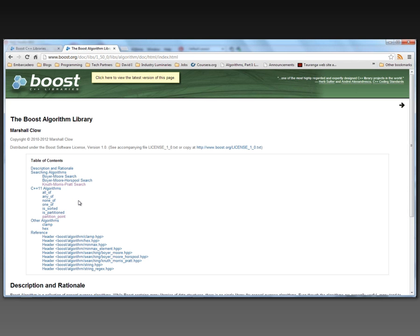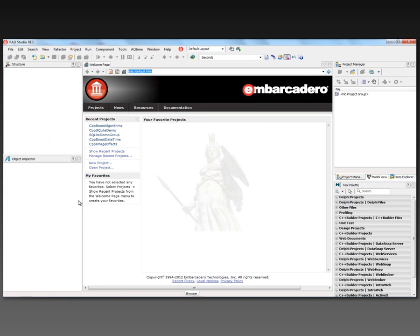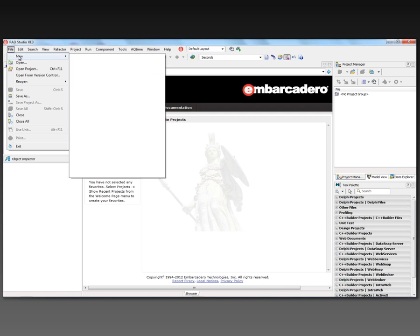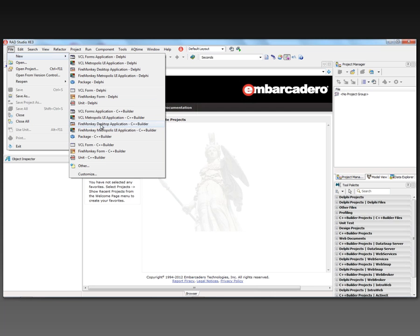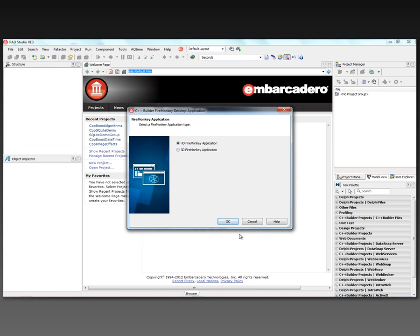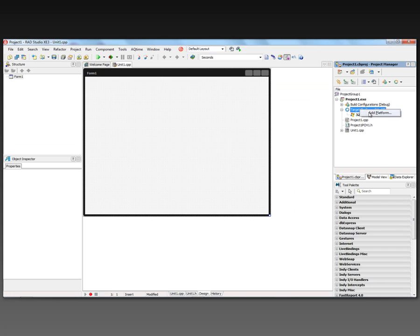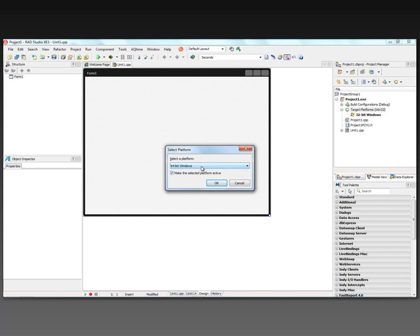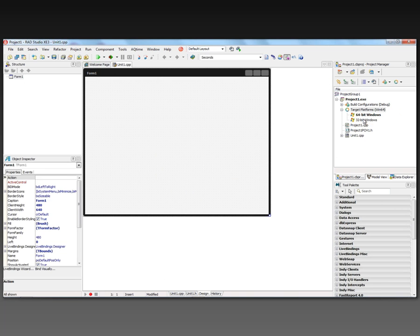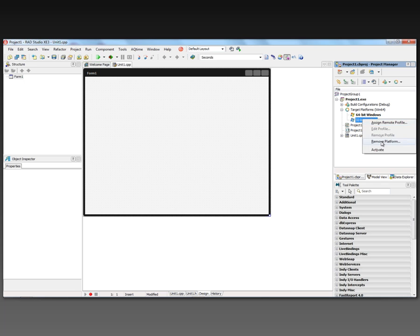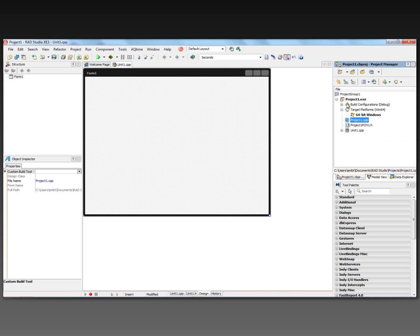In order to use this C++11 Boost library, I need to create a C++ 64-bit project. Just go to File > New, FireMonkey Desktop C++ Builder Application, either HD or 3D. Then go over and say Add Platform and choose 64-bit Windows, and you can remove the 32-bit Windows platform. Now you've got a project you can use to build a C++11 compatible application.